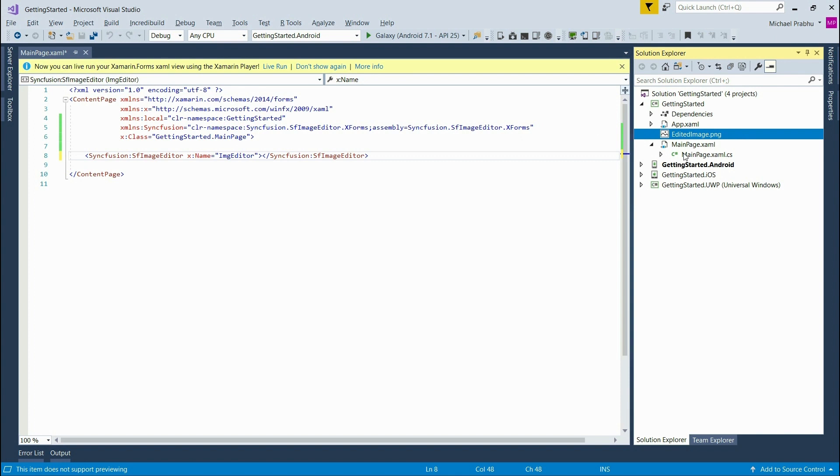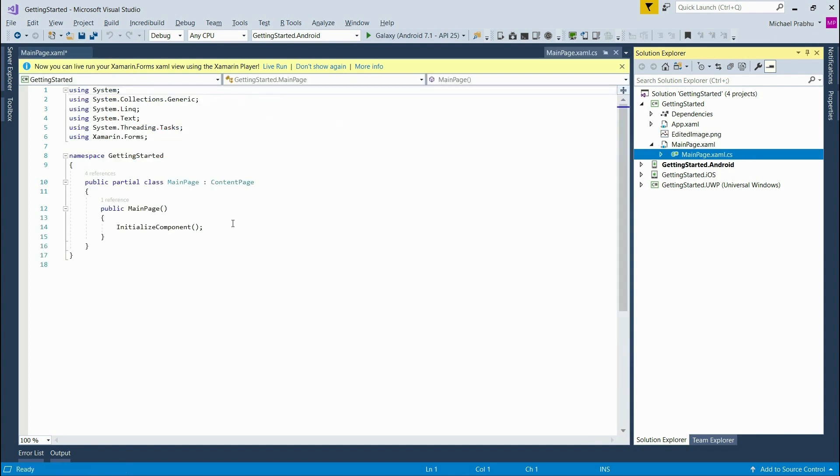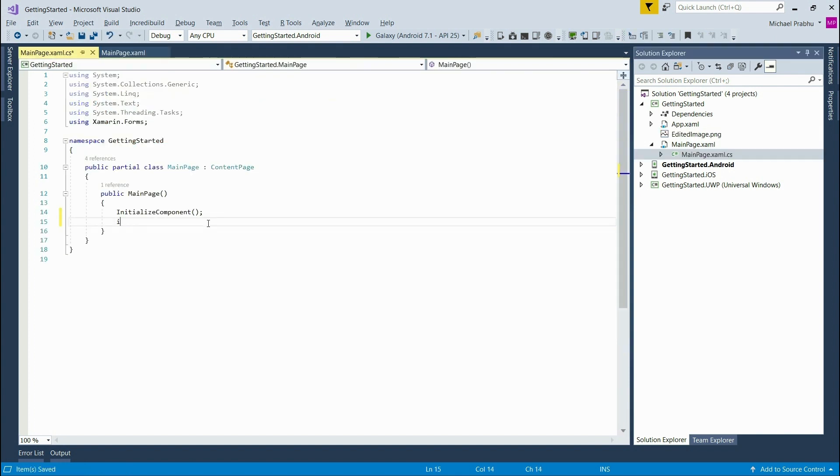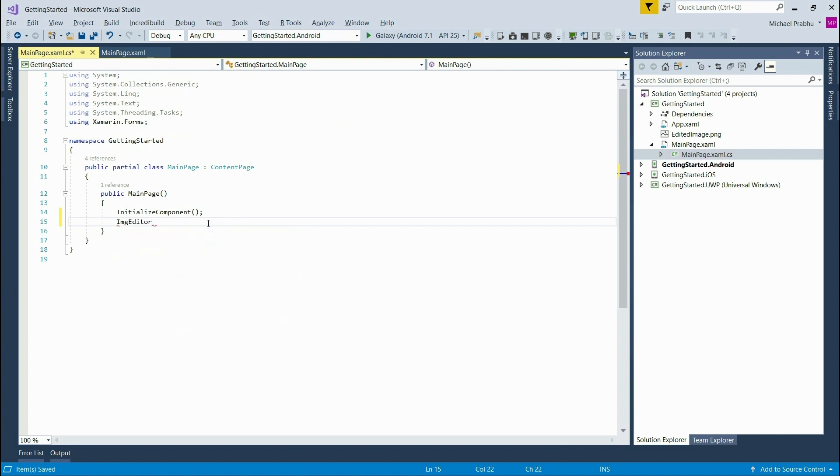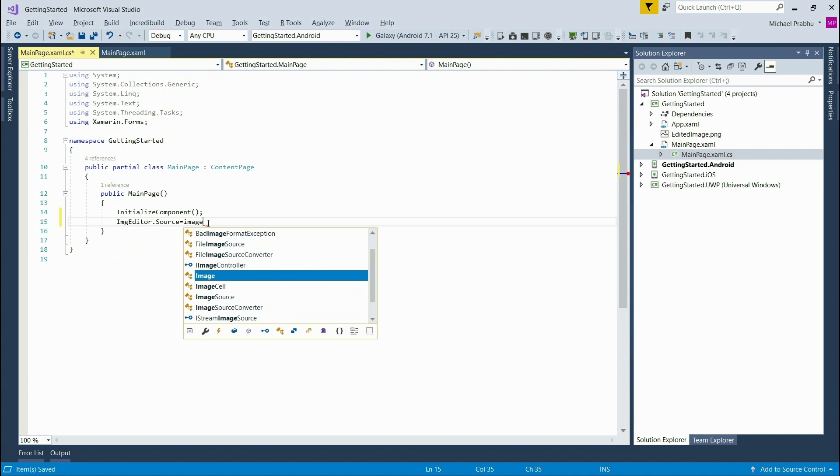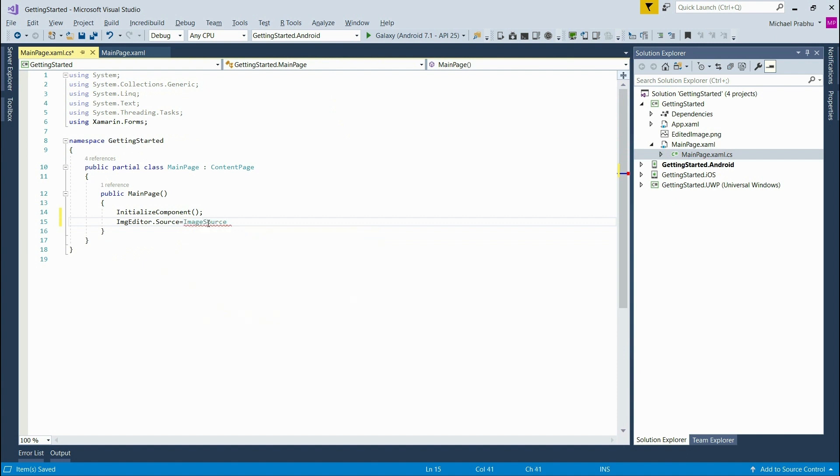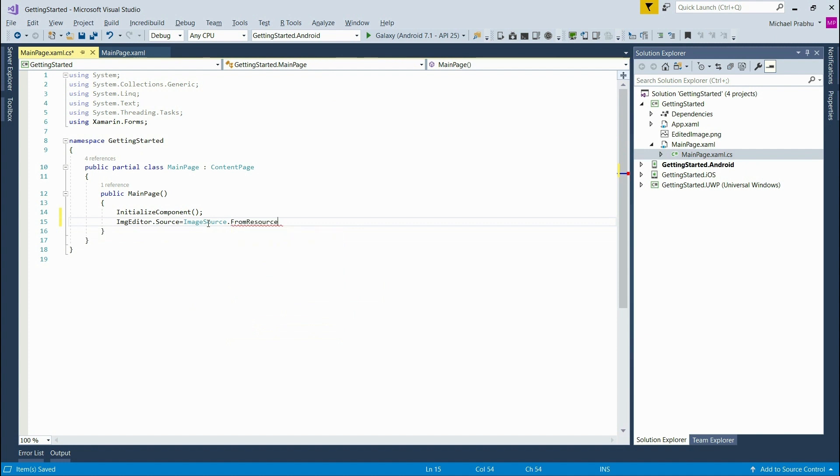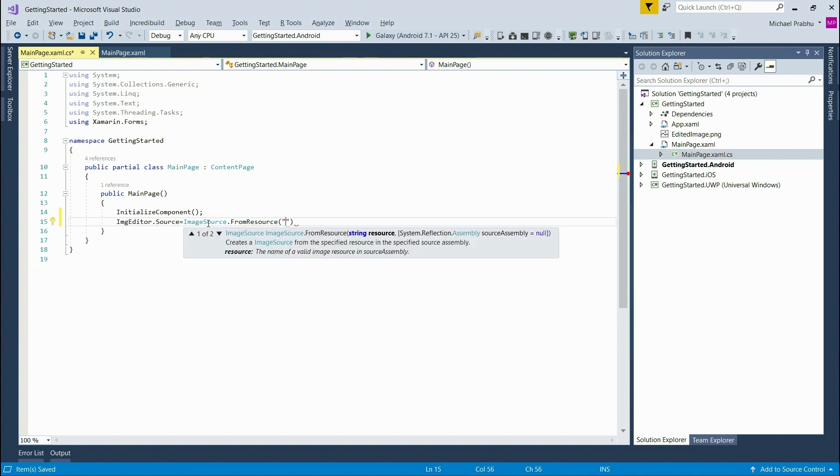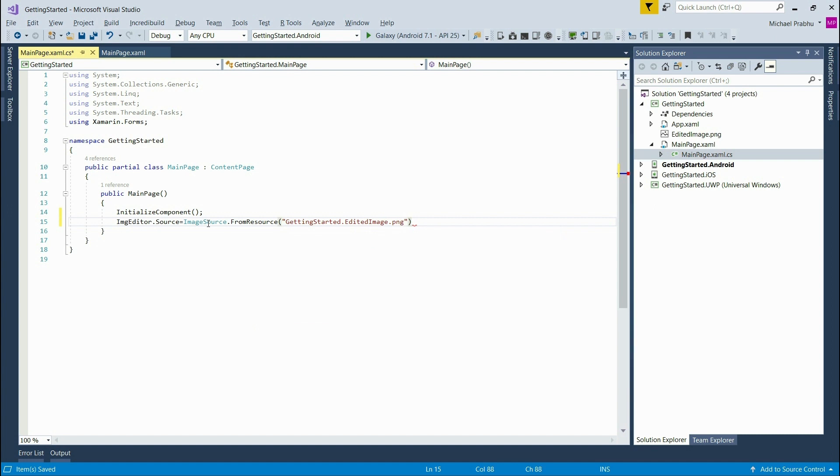Now we can open the code behind for the main page.xaml file. And here we can reference the image editor we just named and set its source property. So I'll type in image editor dot source equals image source from resource. And then I'll type in our project name dot our image file name. And that's it.